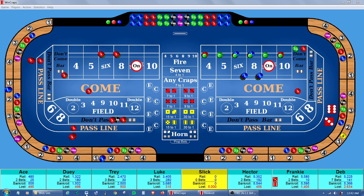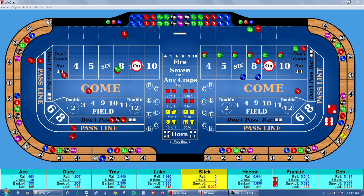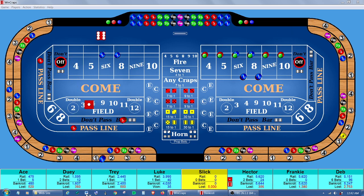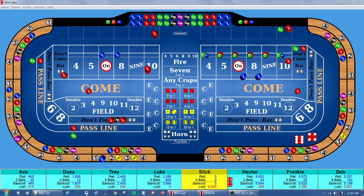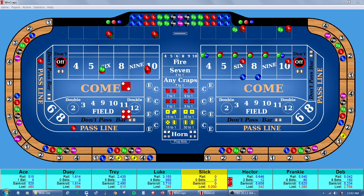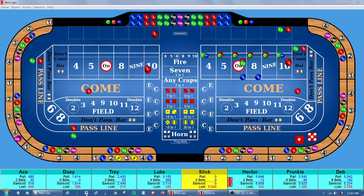Its highly configurable elements allow you to control virtually every aspect of the game including the table layout, payoffs, and maximum and minimum bets ranging from one cent all the way up to 999,999.